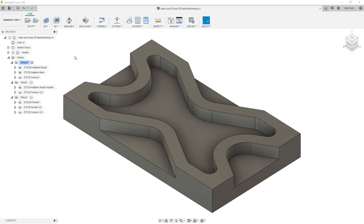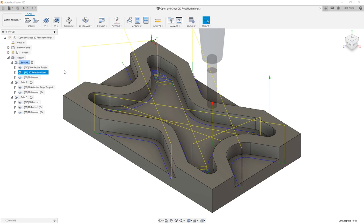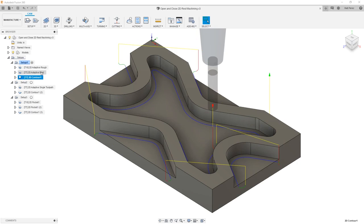We also have a couple of open pockets on the outside. In this file, we have three setups. Setup 1 contains a 2D adaptive roughing operation with a half-inch end mill. Then we come back and do some rest machining with a smaller end mill, and finally a 2D contour to finish off all of the pockets, open and closed.